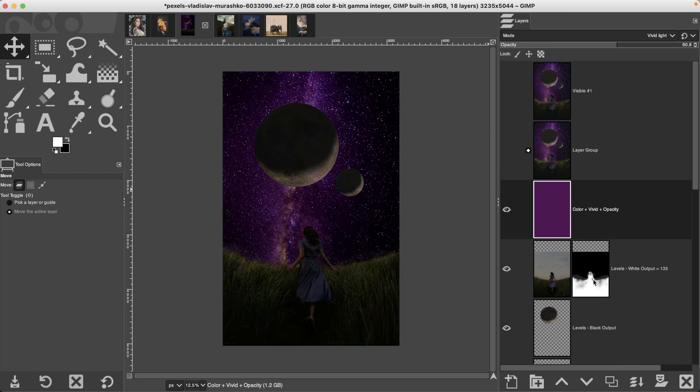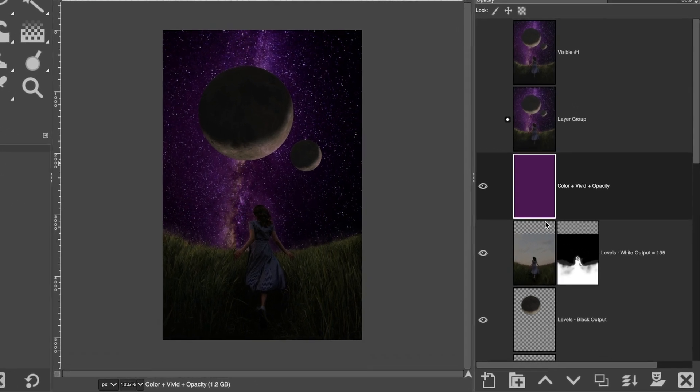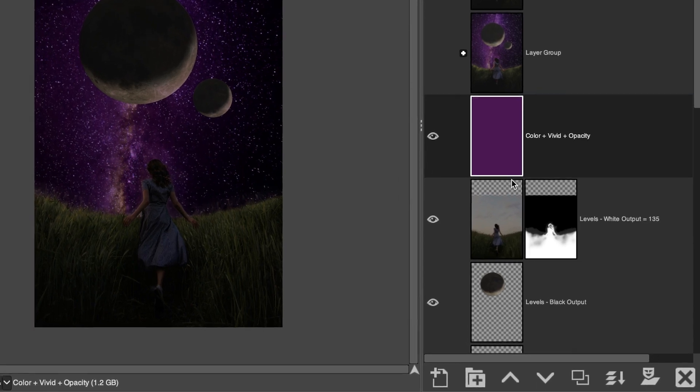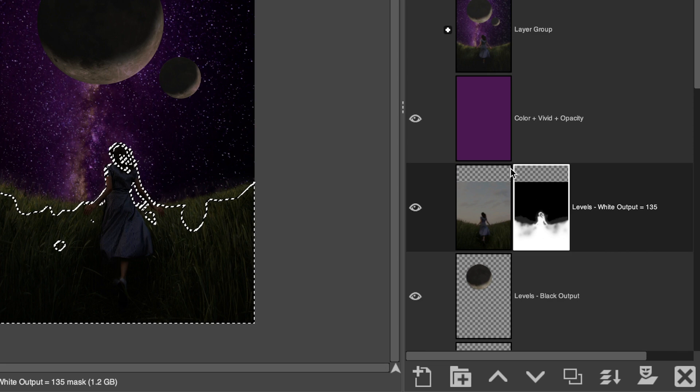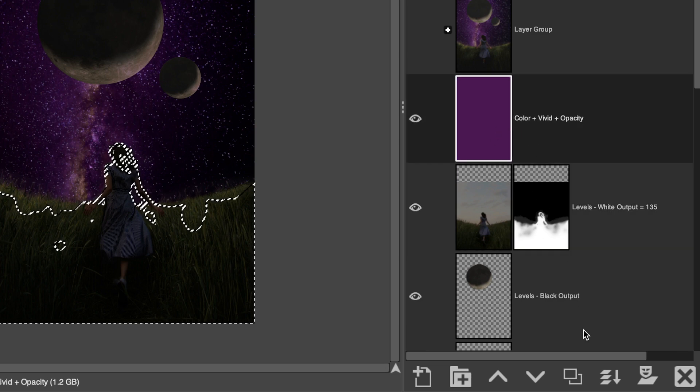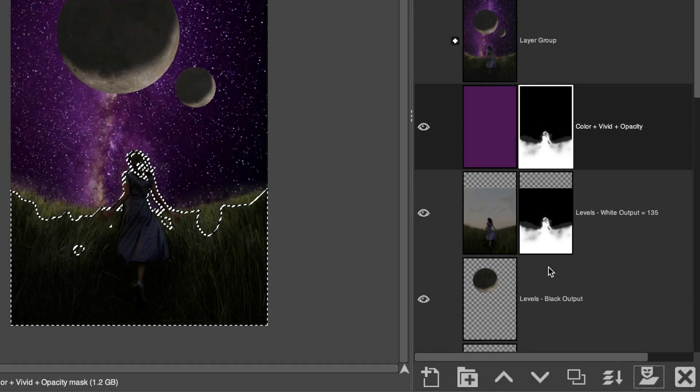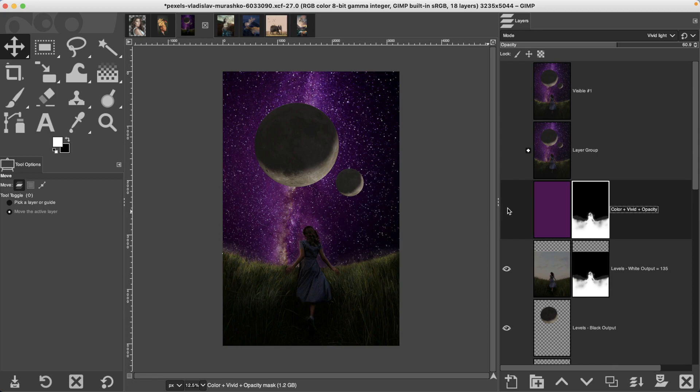What you can do is copy this layer mask here and place it on this new layer. All you have to do is right-click on the layer mask, select mask to selection, grab your new layer and then apply it as a selection. You no longer have that edit on the sky, just the foreground.